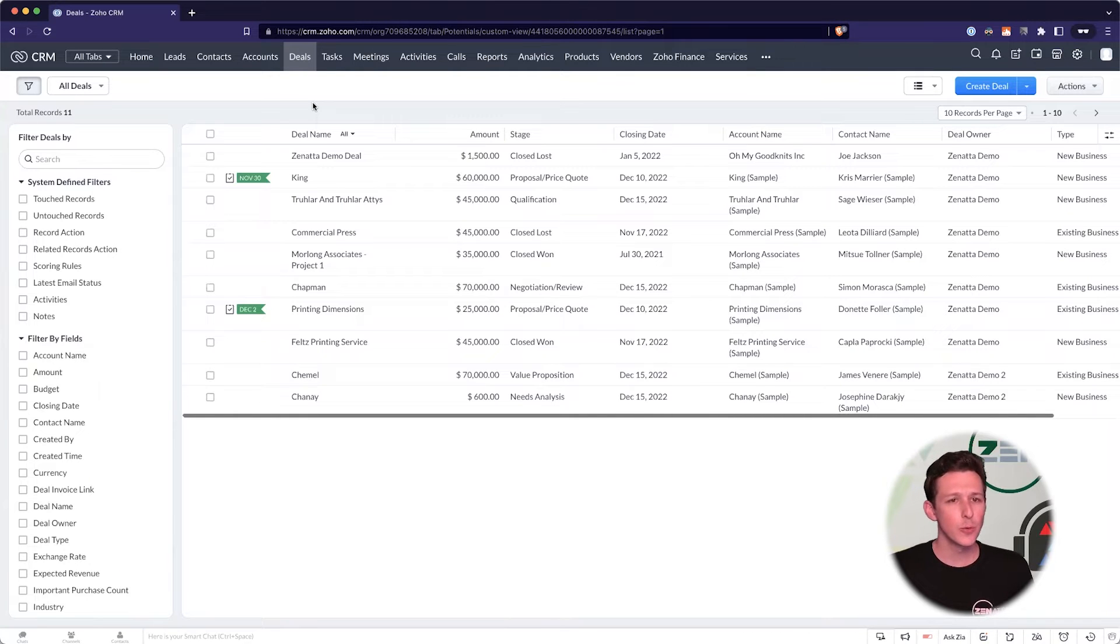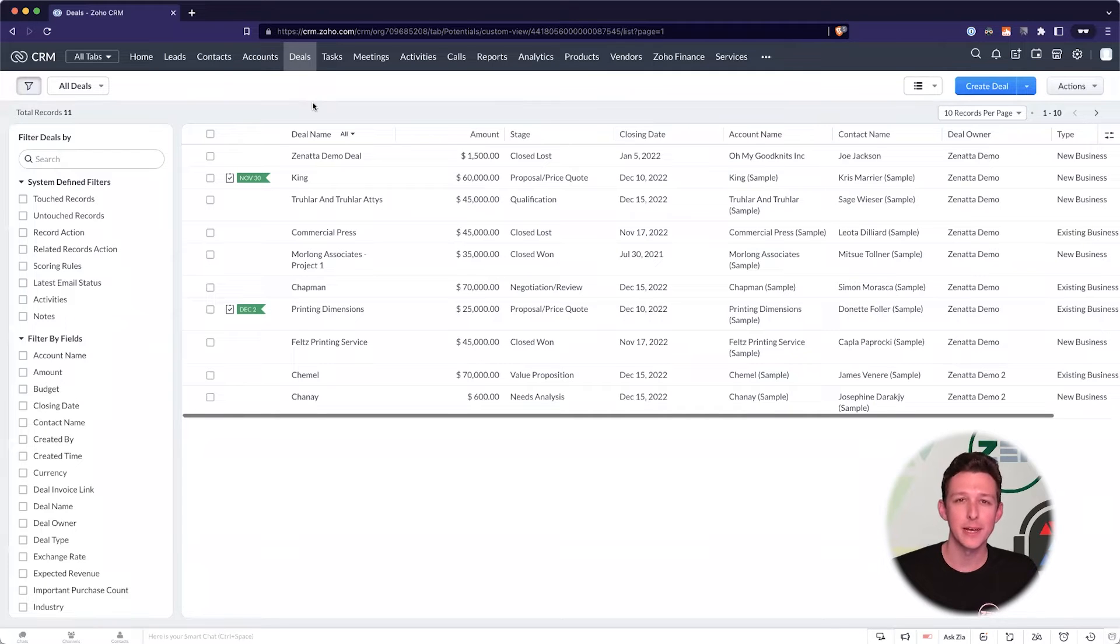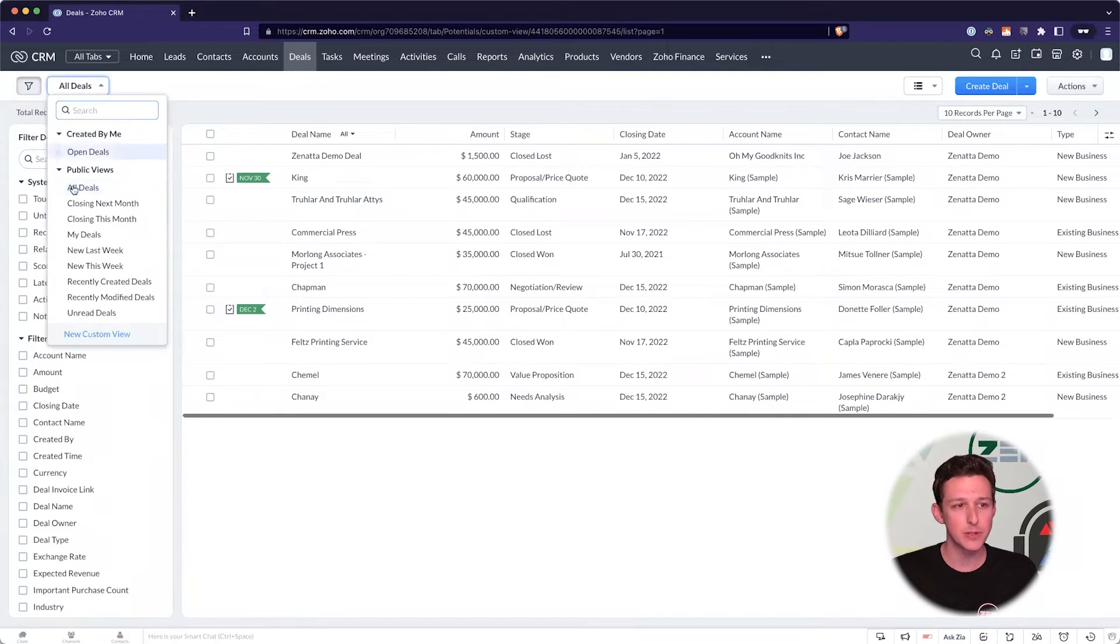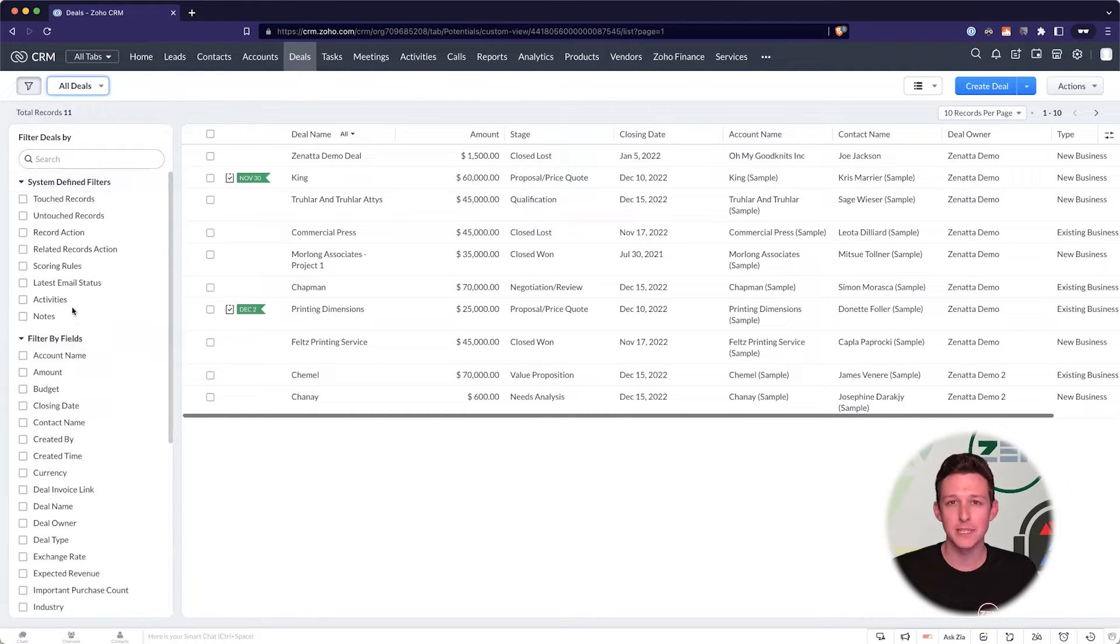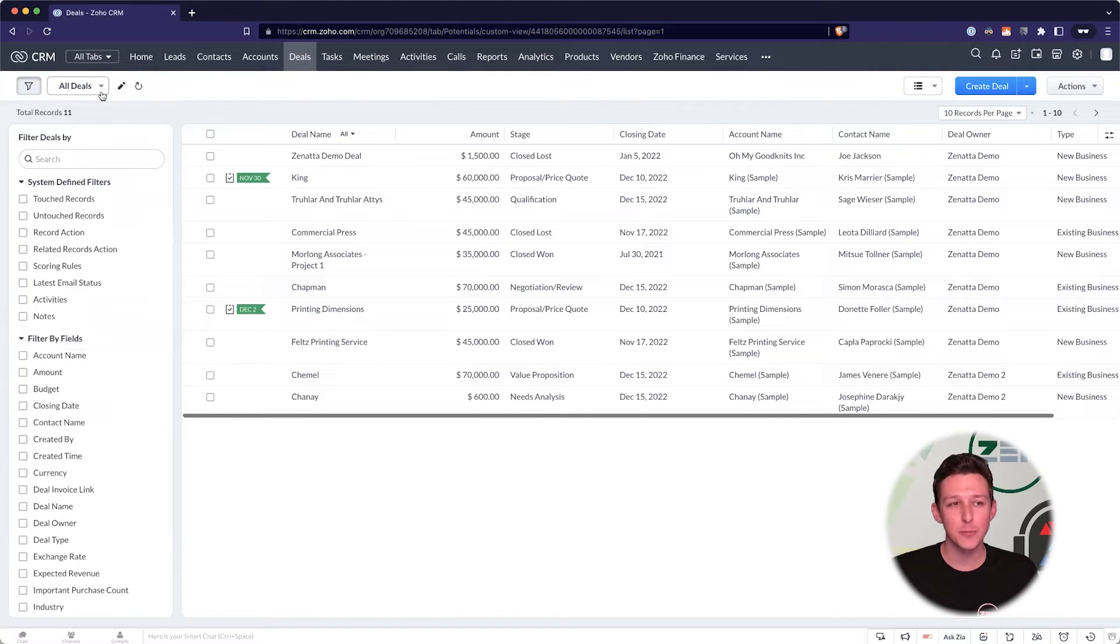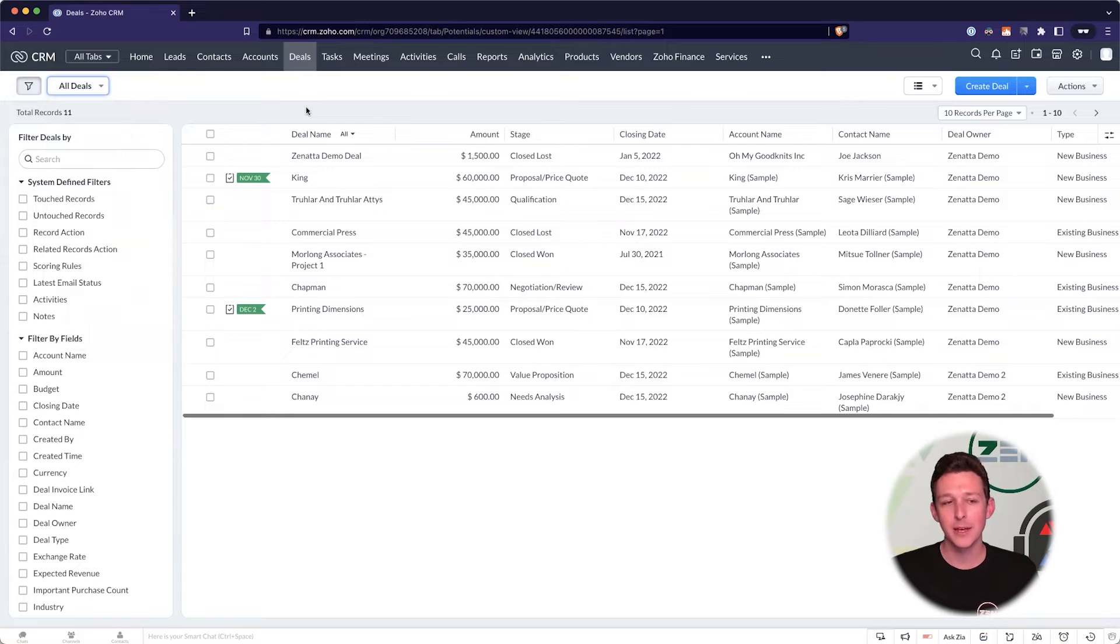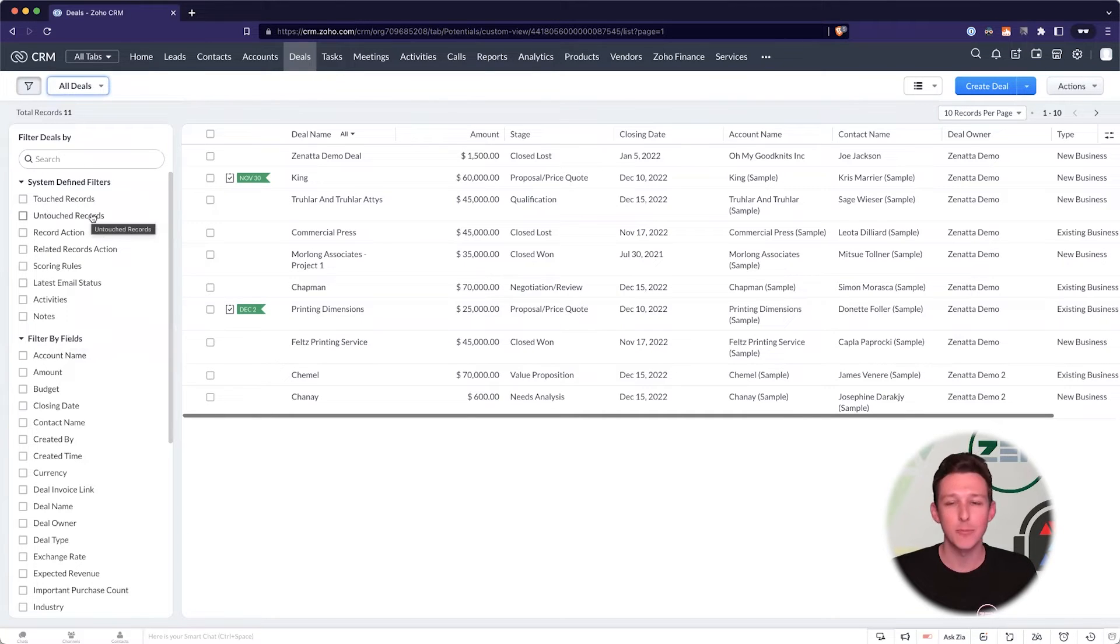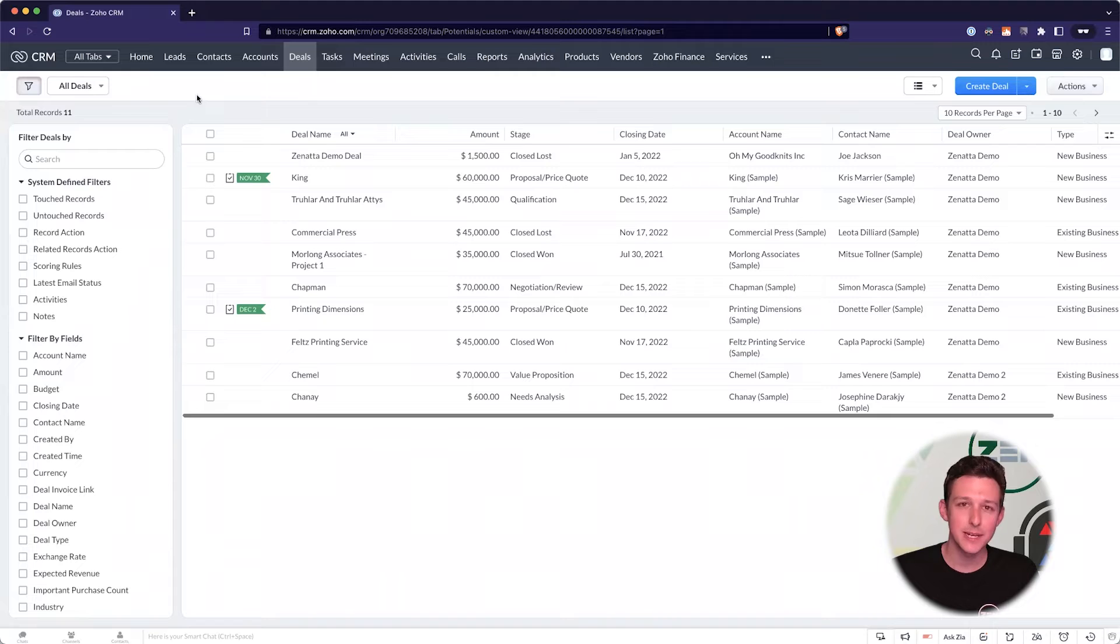So when we're working inside the CRM, there's kind of two different ways that you can go about filtering your data. One of those ways is using a custom view, which is up here in the top left. And the other way is using kind of these quick filters here that are on the left hand side of the page. I normally recommend kind of primarily using custom views, and there's a few reasons for that. And using these quick filters kind of as an additional layer on top of your custom views. So let's go ahead and kind of think through a view that we might want to create, and then walk through the steps to create it.